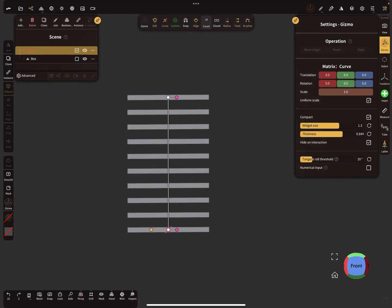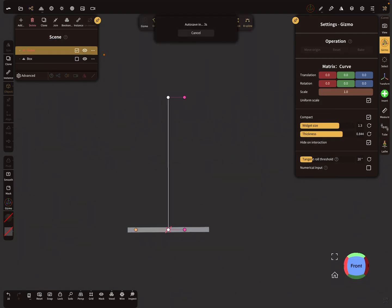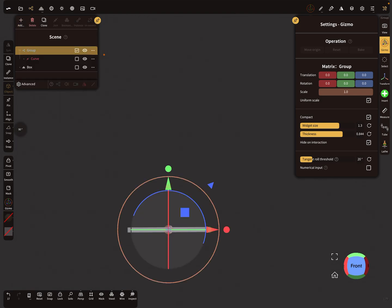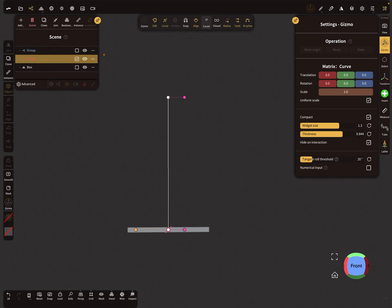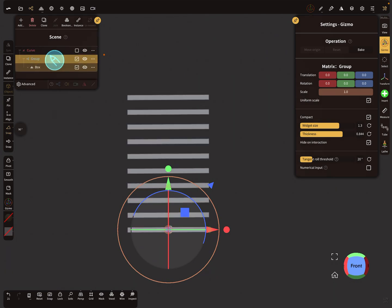It only works when you create a group inside the curve repeater. Take your box and bring it outside the curve repeater, then create a group — you have to separate the group. Now put the box back in the curve repeater. When you put your group in the curve repeater, it becomes possible to create a spiral.